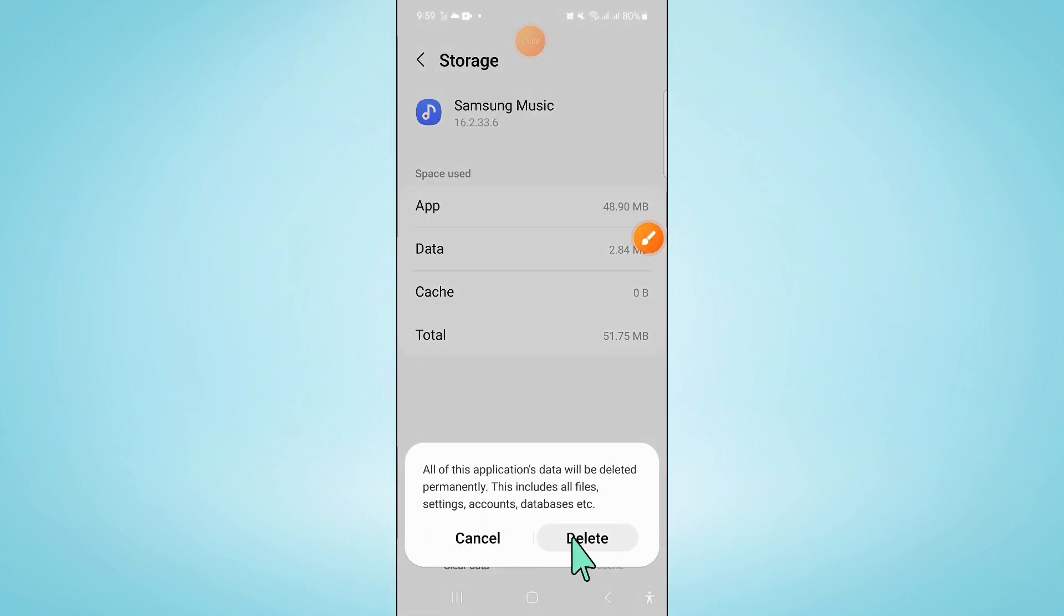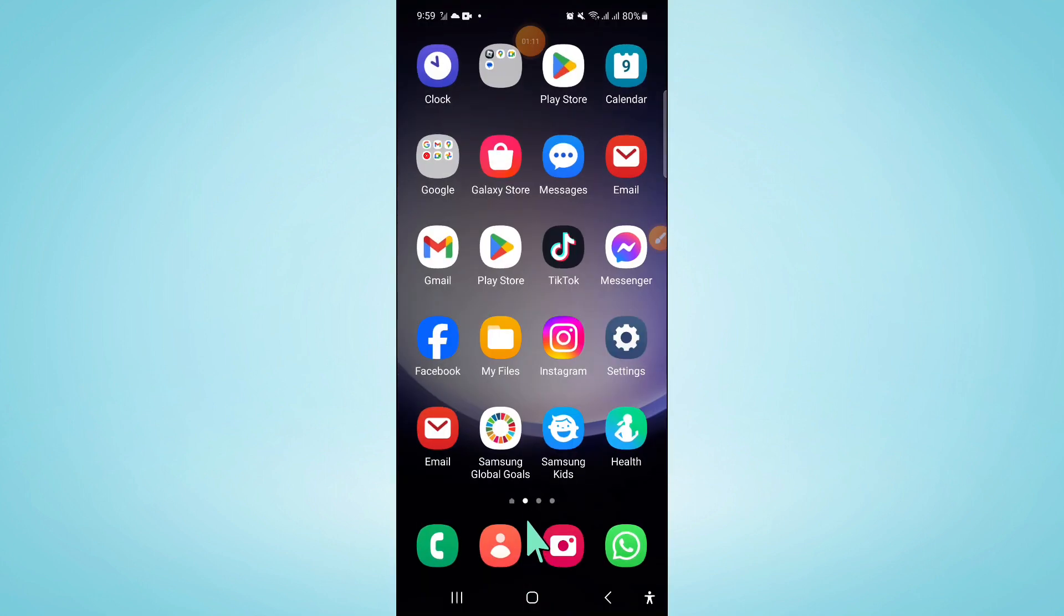Now click on delete to confirm. And if it doesn't fix your problem, then open play store.